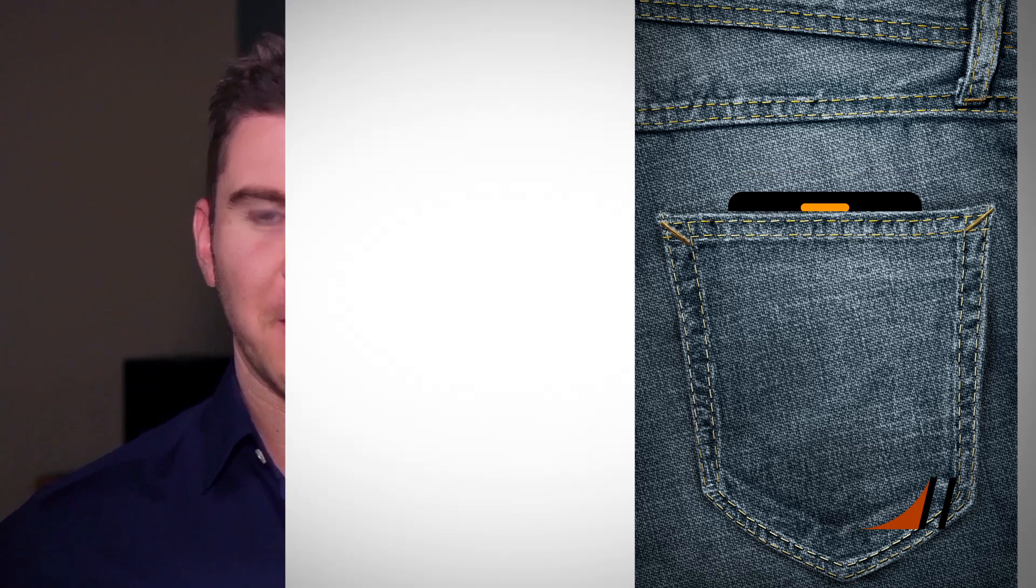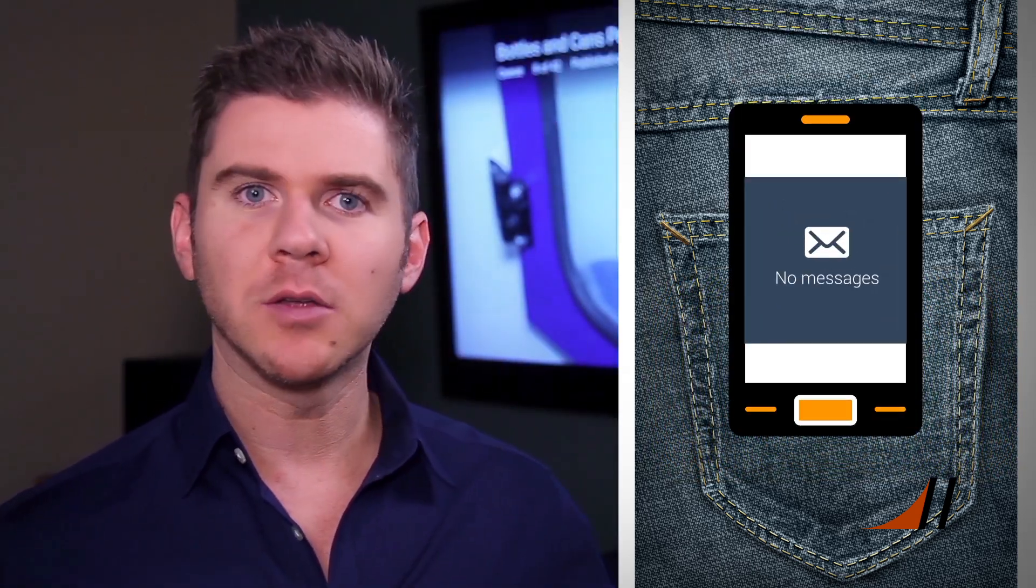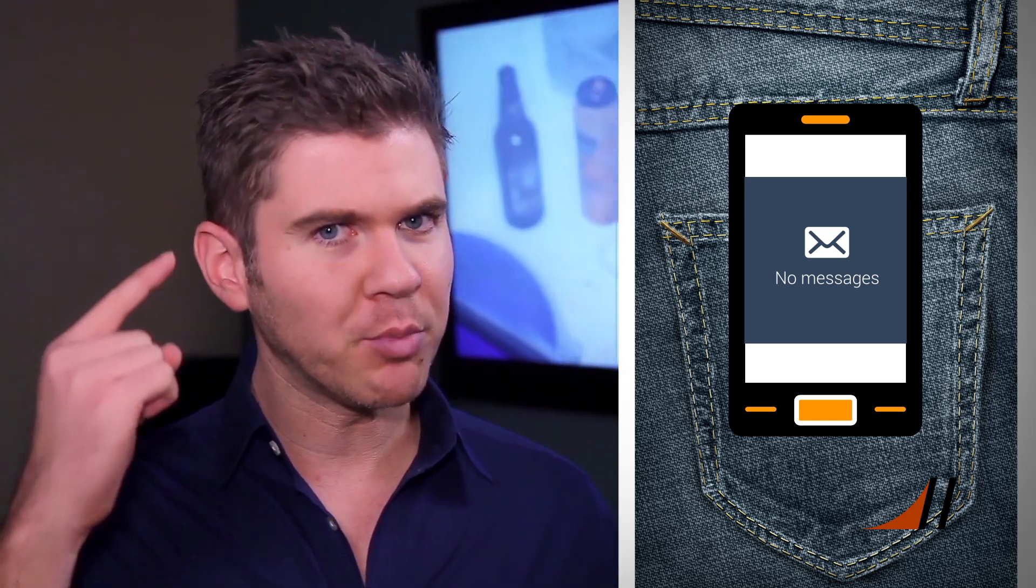Now I know this has happened to you because it happens to me all the time. I take my cell phone, I put it in my pocket, I think I feel it vibrating, I take it out, I check it and there are no calls, no text messages, no emails, no nothing. It was all in my brain.